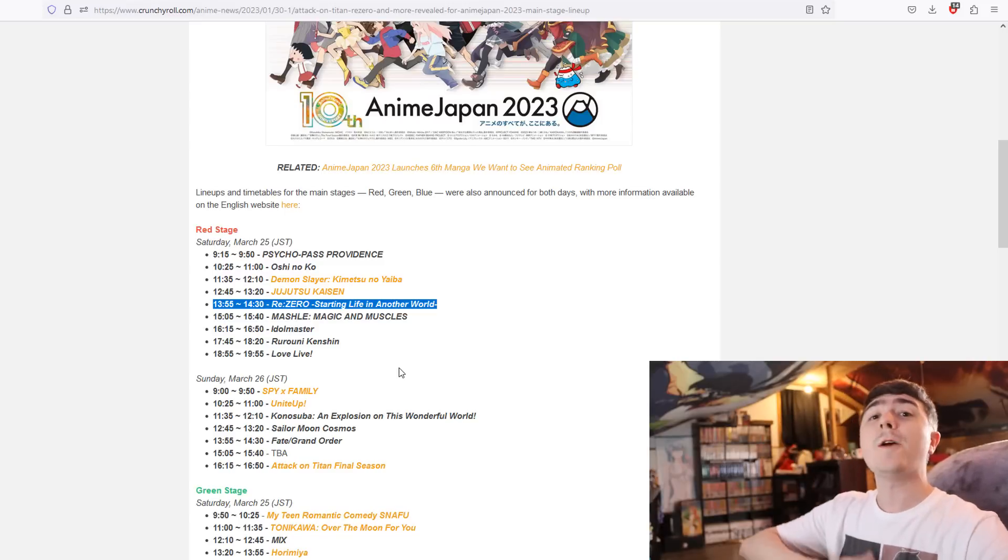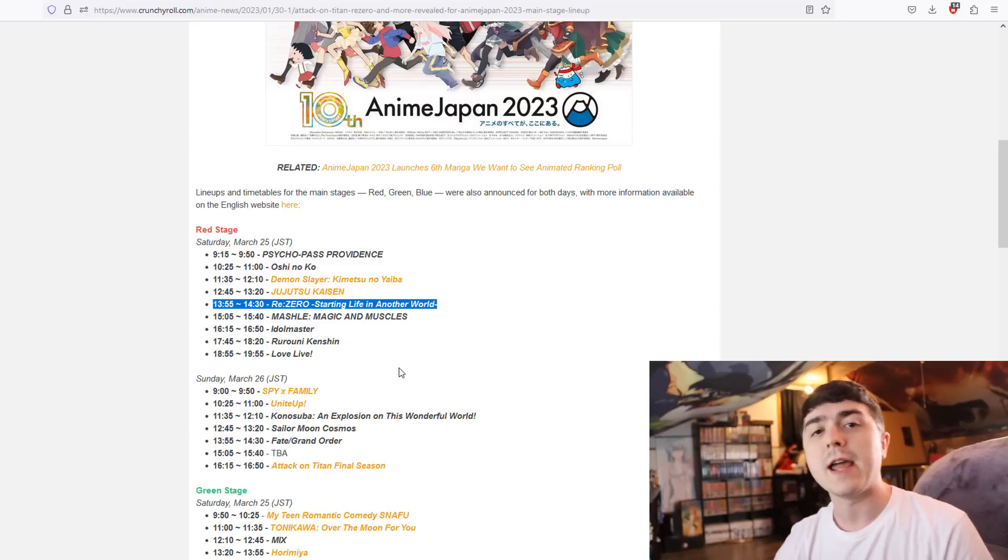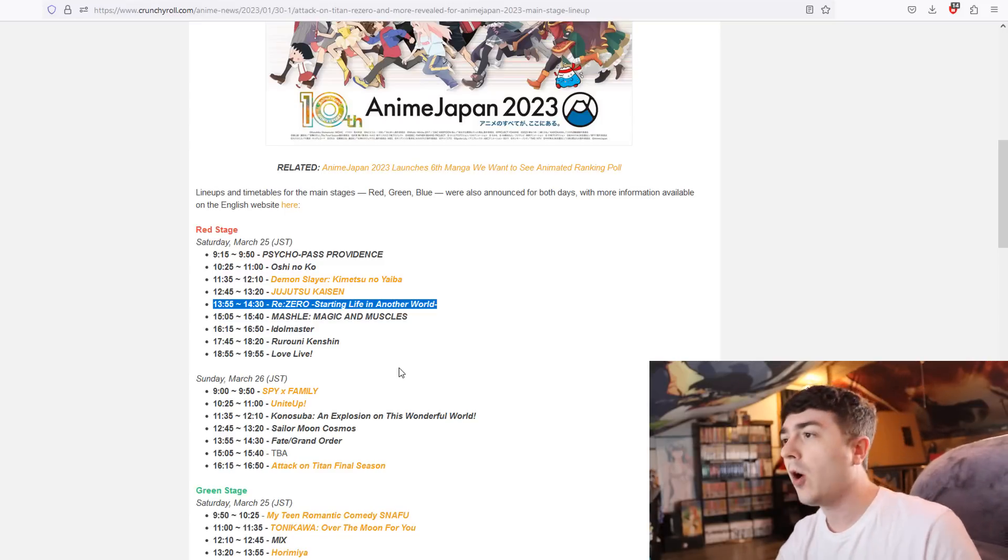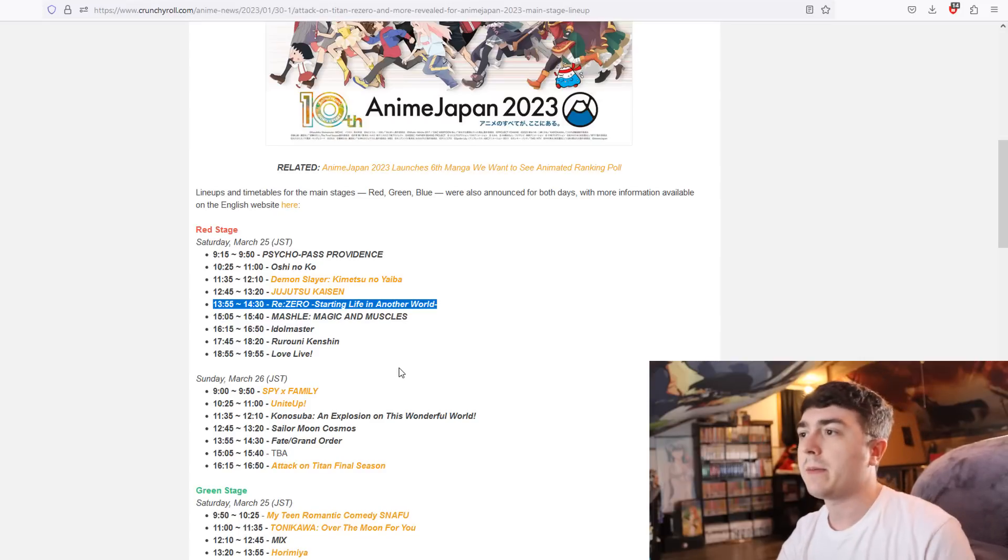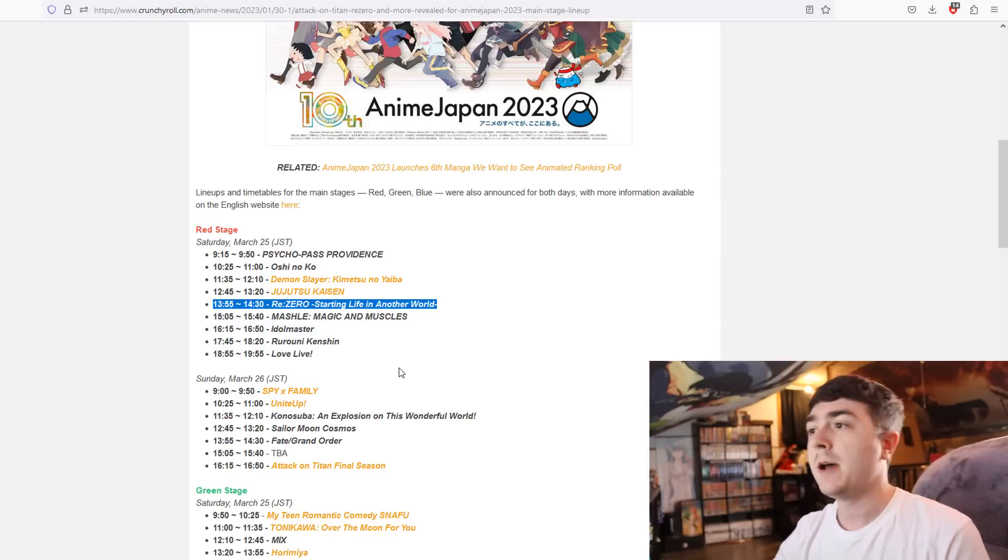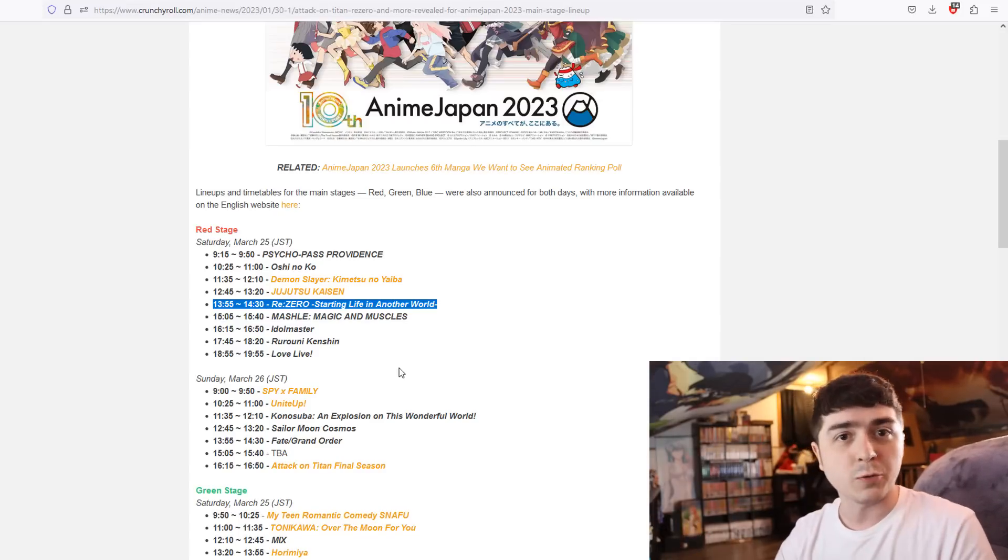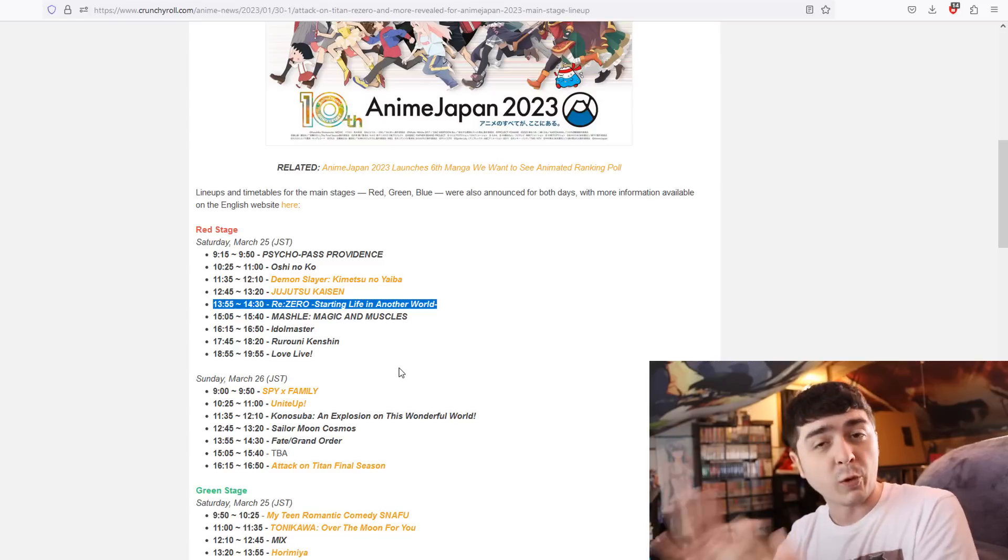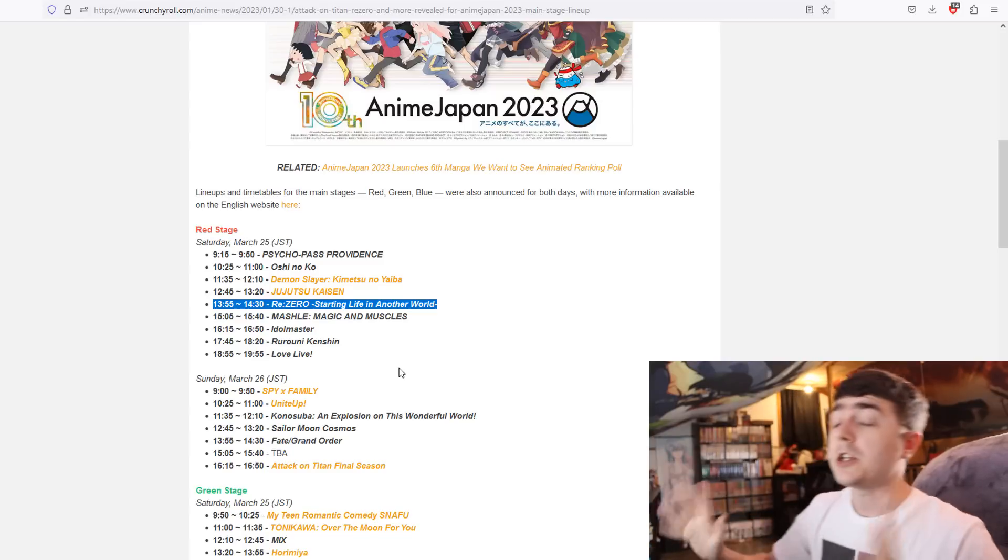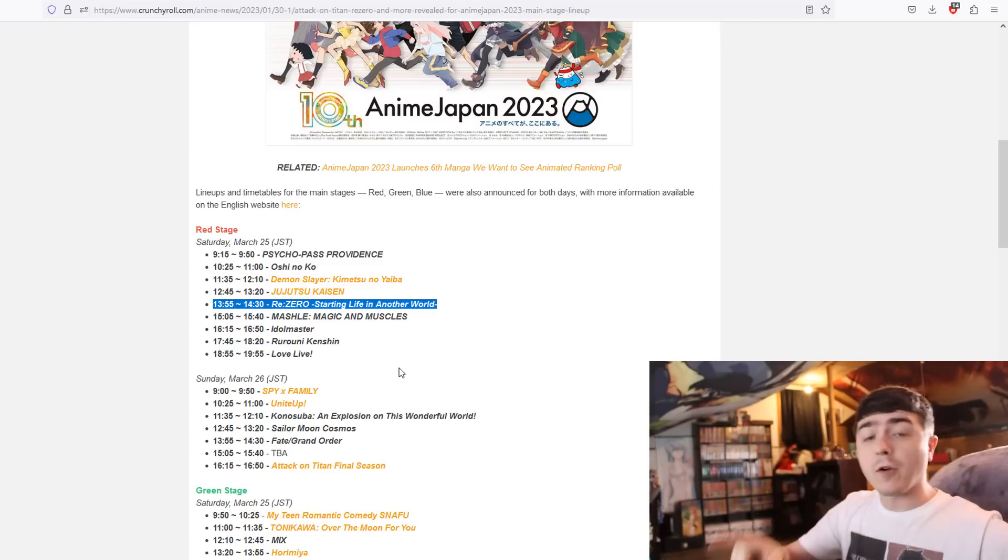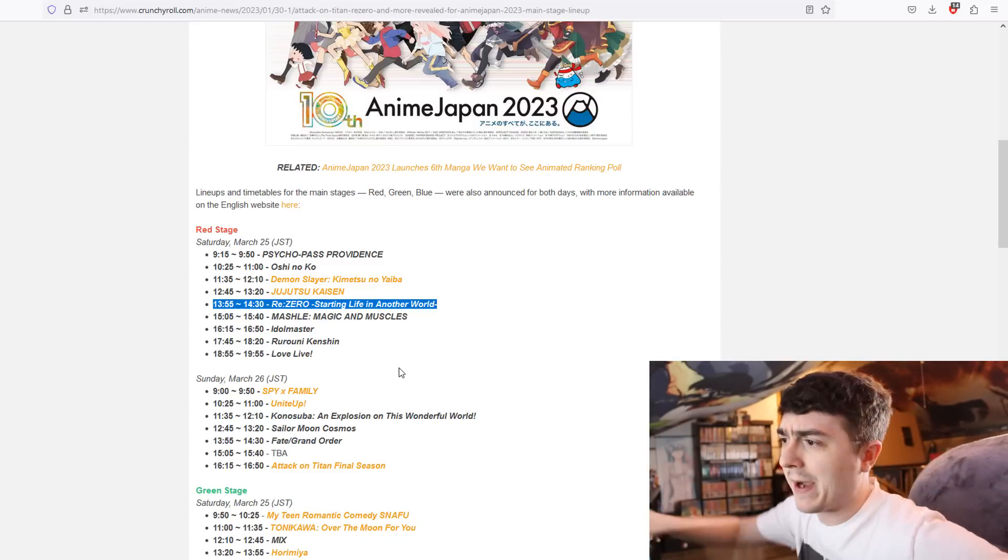There are different directions that Re:Zero can take at this given moment. When I take a step back and think about it, it's probably going to be a huge announcement: movie, season 3, or some form of spinoff anime for the series. That is huge news.